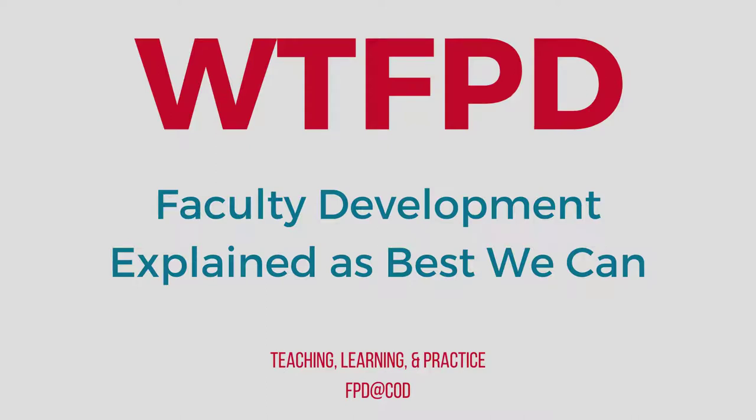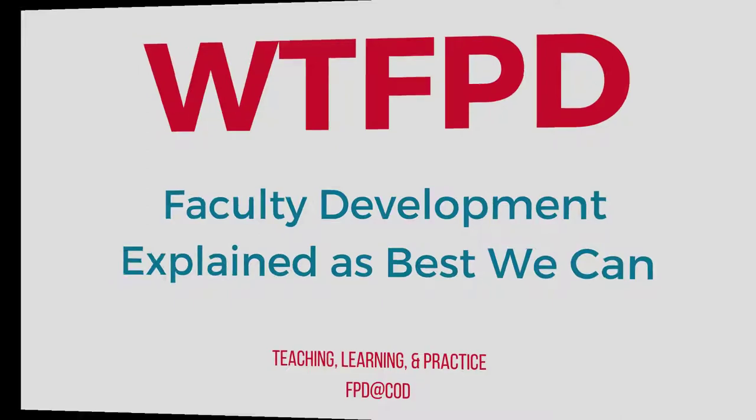Hi, this is Jen Kelly. I'm here with another WTFPD update on faculty professional development. We're going to take a look at Cornerstone and give you a quick overview to get you started with some best practices.